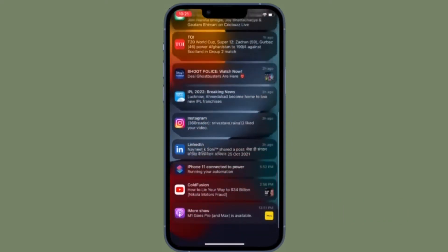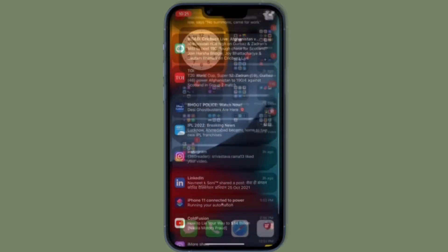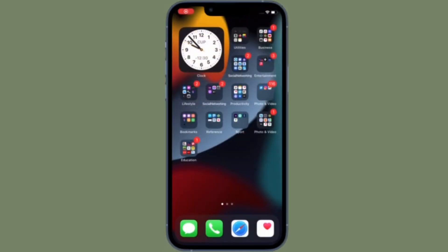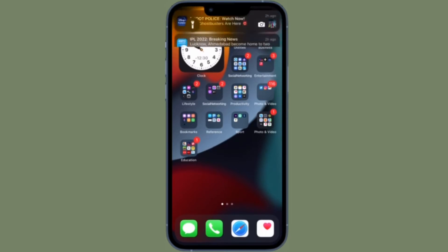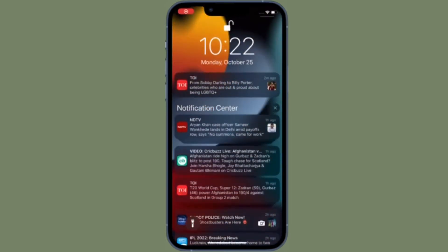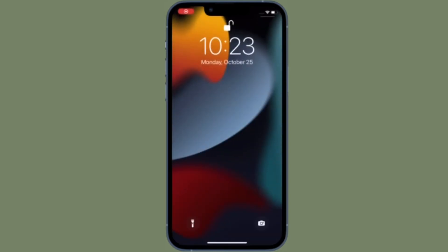First and foremost, access the notification center on your iPhone by simply swiping down from the top center. Then you have to find the tiny X button and after that you have to touch and hold on it. Now you should see a clear all notifications option. Simply tap it and you are good to go.